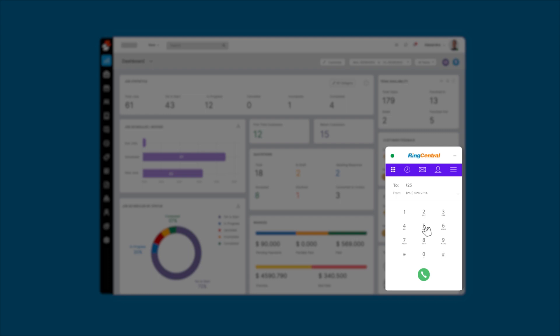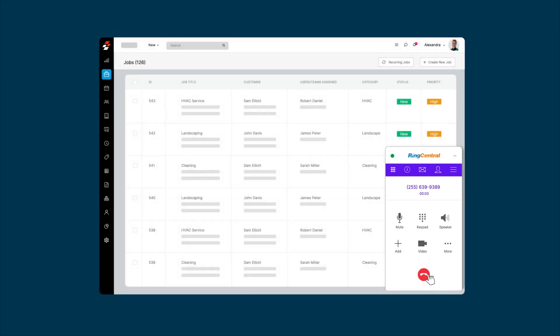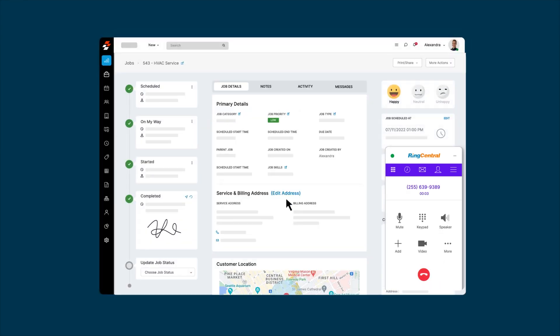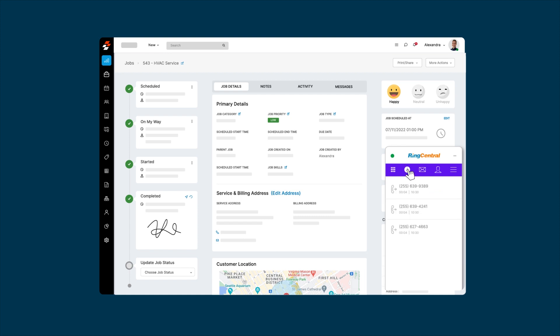Your service reps can quickly call customers through the dialer and continue to access job details, invoices, or any necessary information on Zooper without any interruptions to the call. Service reps can also access call logs and leave messages in the same interface if the customer is unavailable on calls.